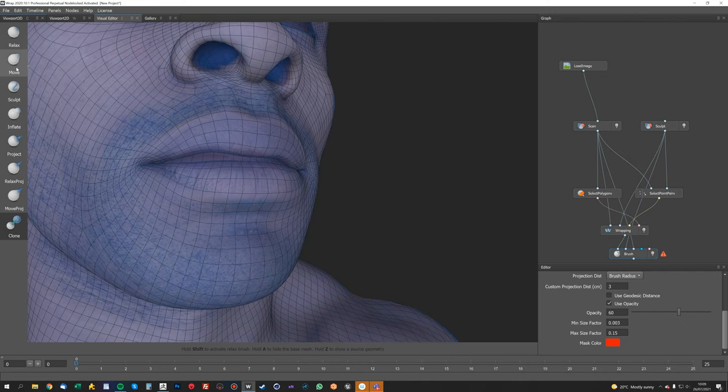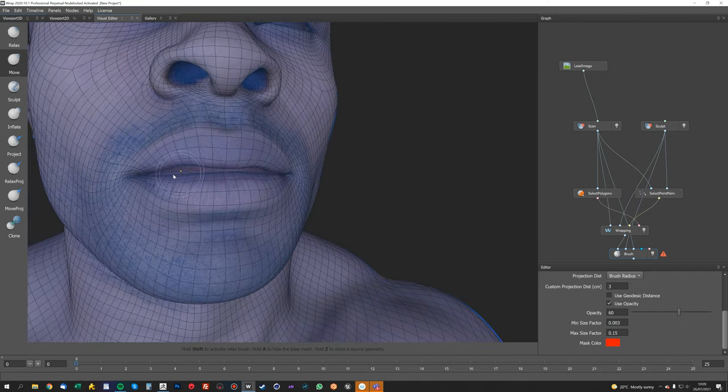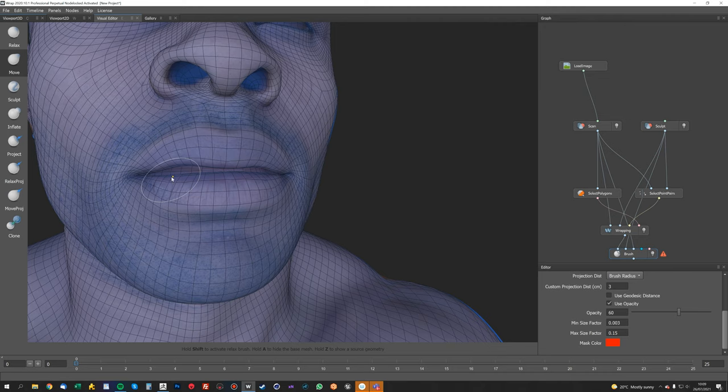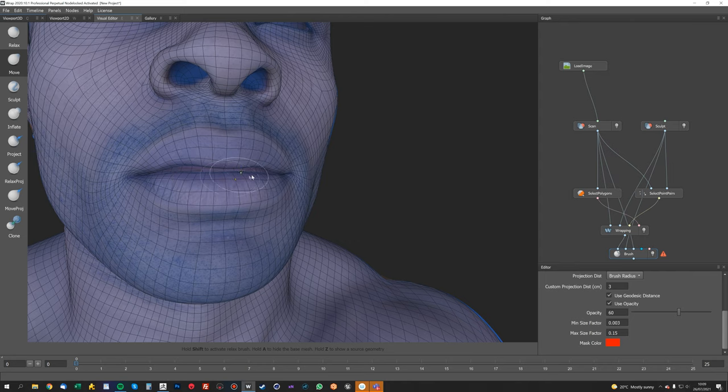So we could fix this here just by using the move tools, or I can do it in ZBrush. I might just try using the move tool here just to tweak it a little bit, just before I take it into ZBrush. I'm going to turn on geodesic distance so it doesn't actually affect the top of the lip. It's quite handy as well, so we can kind of pull that into position.